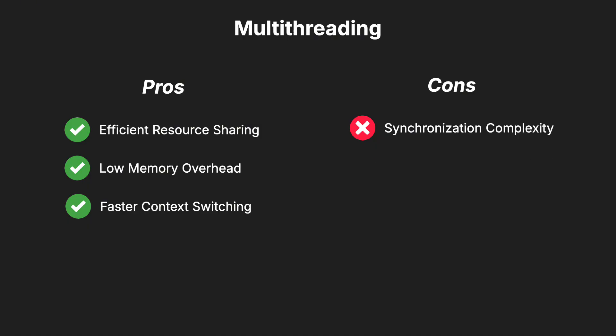In languages like Python, the global interpreter lock prevents multiple native threads from executing Python bytecodes simultaneously, which limits the benefits of true parallelism.